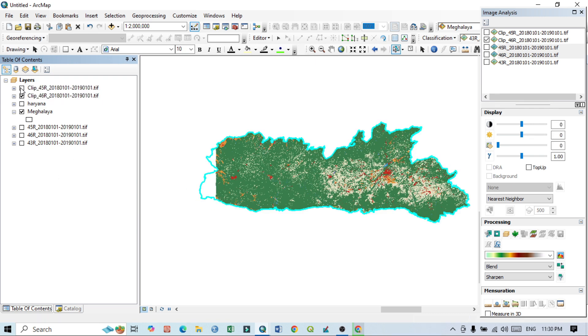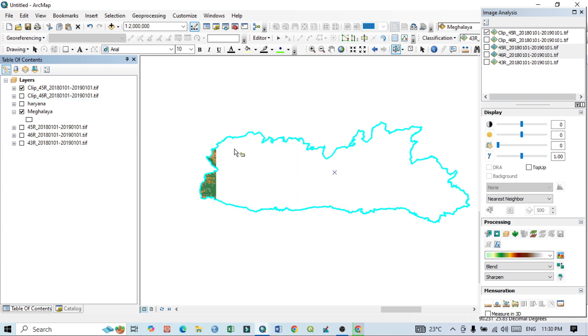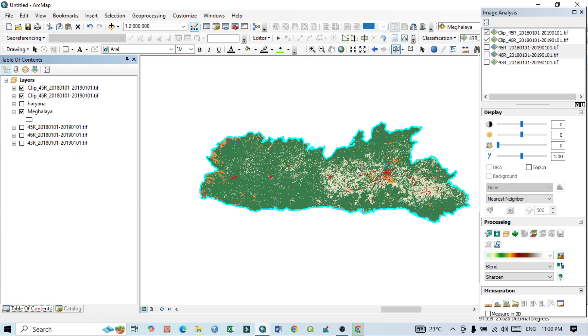If I uncheck the previous two, now you can see the entire study area I can see here. But here I also want to show you, if I uncheck the first one, you can see this portion is blank. If I uncheck the second one, this portion is blank.